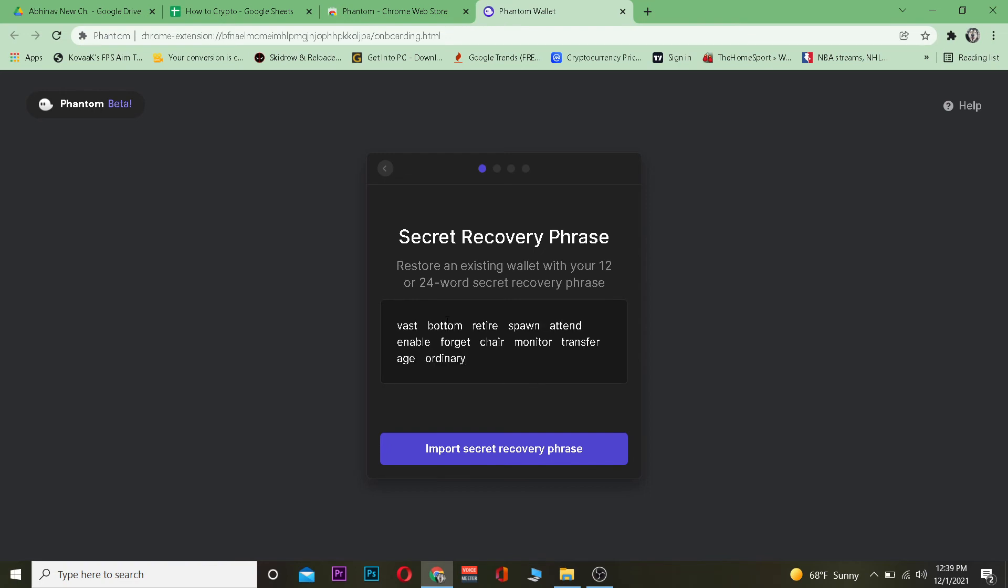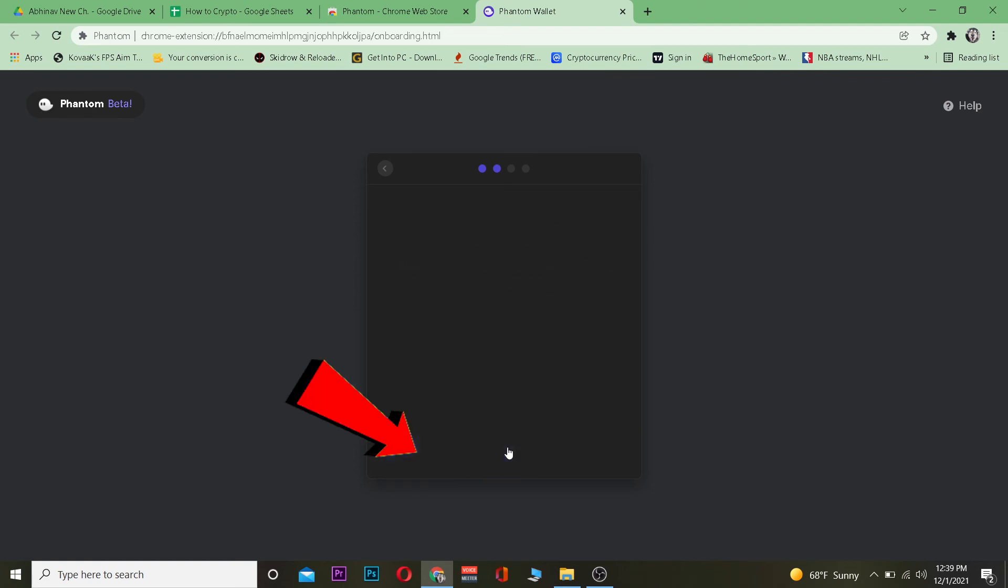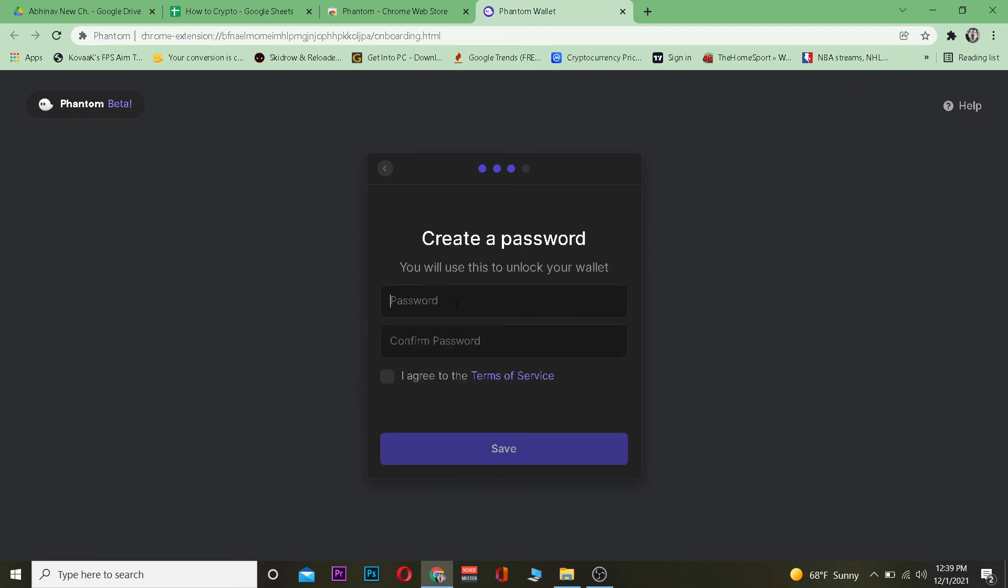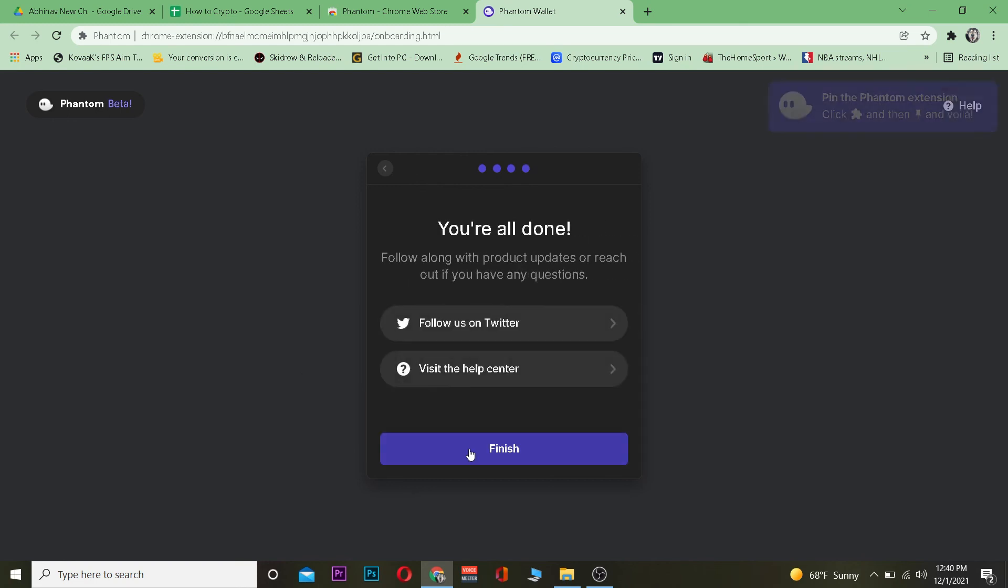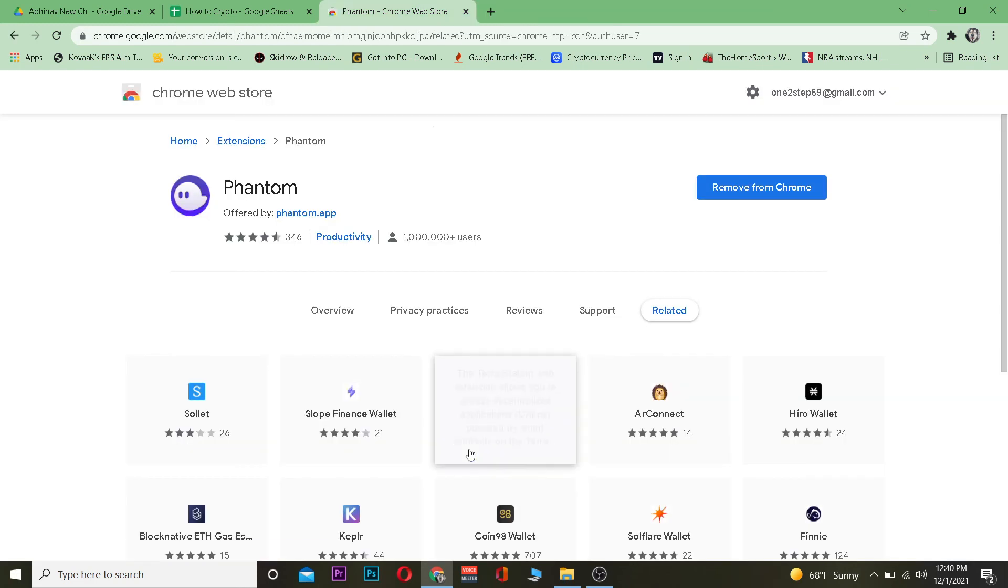I'm going to paste my 12-word recovery phrase over here and click on 'Import secret recovery phrase'. It's going to ask for the password of my account, and I'm going to enter a password. After doing that, I'm going to click on 'Agree to terms and service' and click 'Save'.